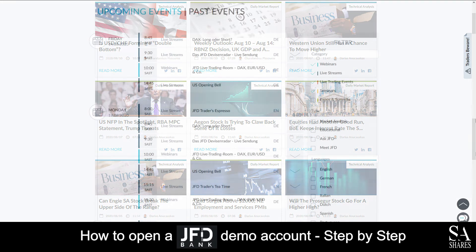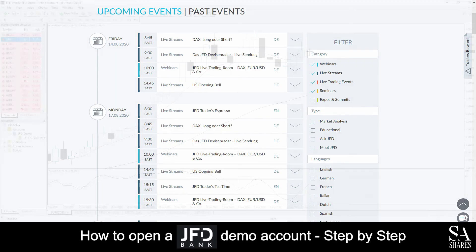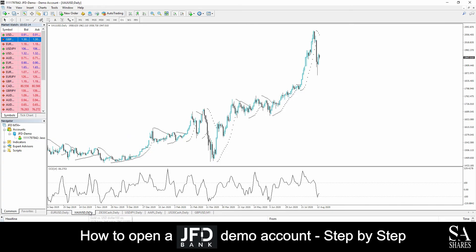JFD Bank also features their very own market news and analysis panel, which covers various trading news topics for you to browse through as you please, as well as various webinars and live streams for you to follow.